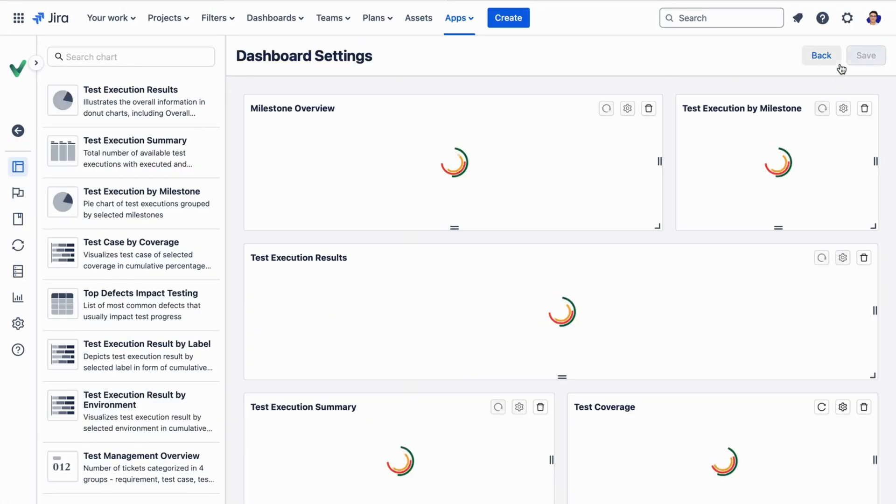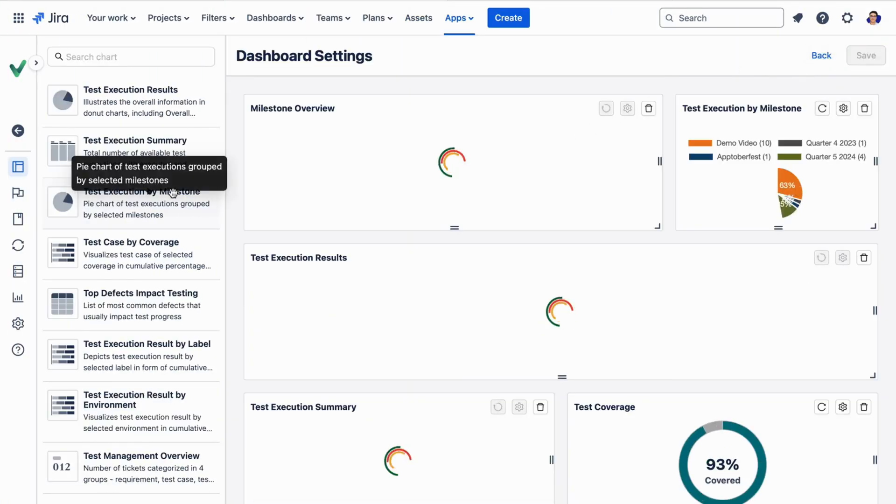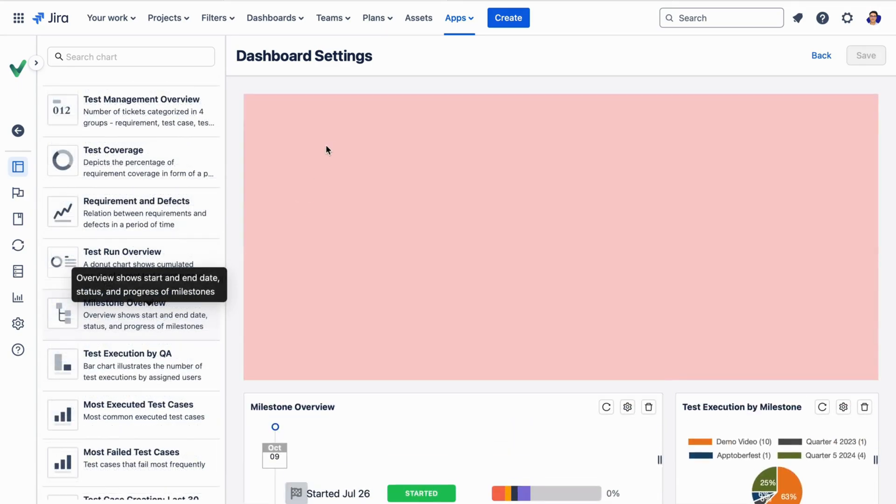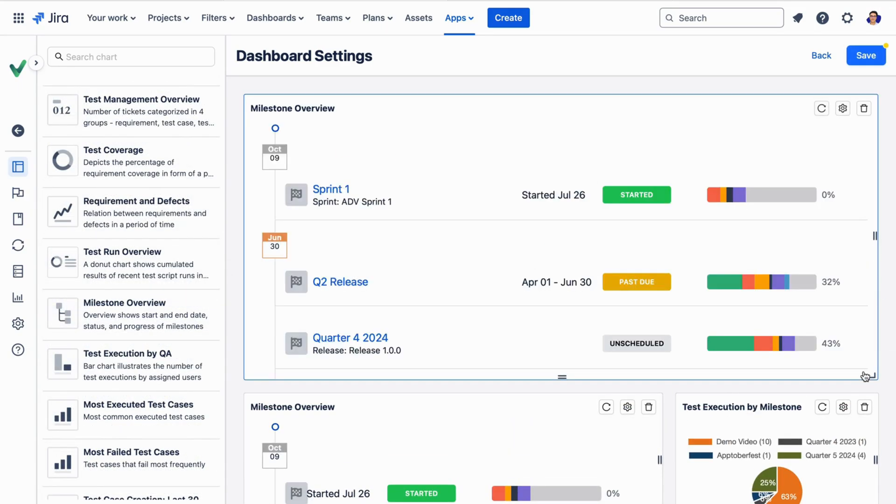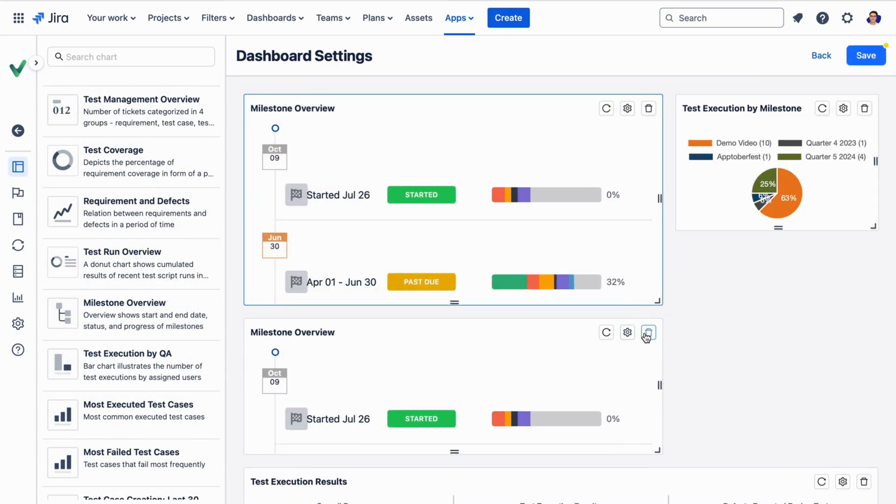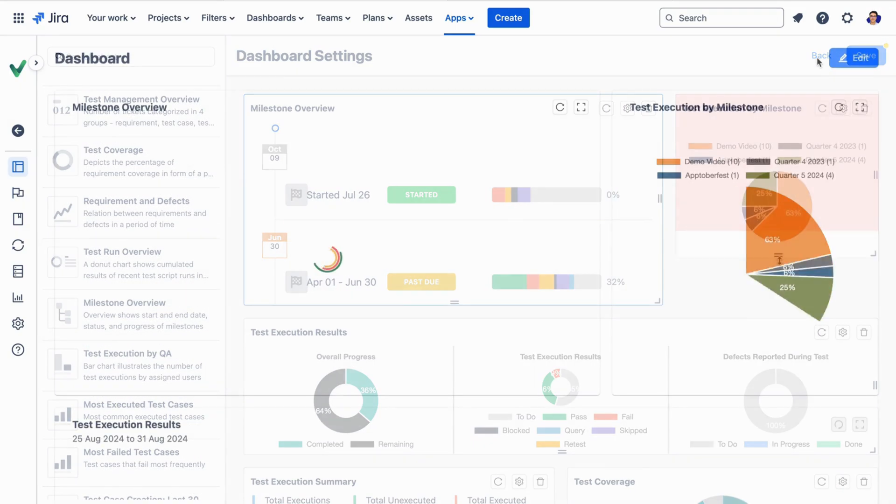And finally, the dashboard feature can be fully customized with multiple widgets, keeping you updated on project progress and tracking all testing results.